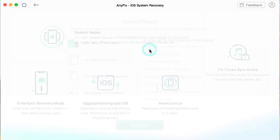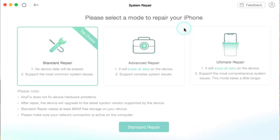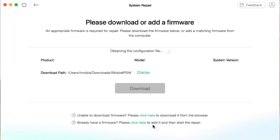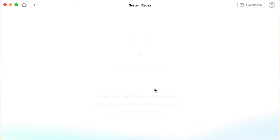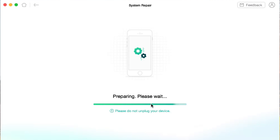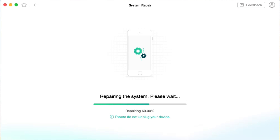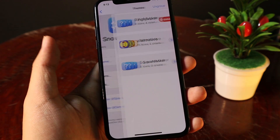This video is sponsored by Anyfix. It is an all-in-one solution that can fix up to 130 plus system issues related to software on your iPhone, iPod, iPad, or Apple TV. There are three repair modes including standard repair, advanced repair, and ultimate repair. You can also fix up to 200 plus iTunes errors with just a few simple clicks, and you can exit or enter recovery mode with just one click and no data loss. You can also upgrade and downgrade iOS to any available version. More info can be found from the link in my video description.